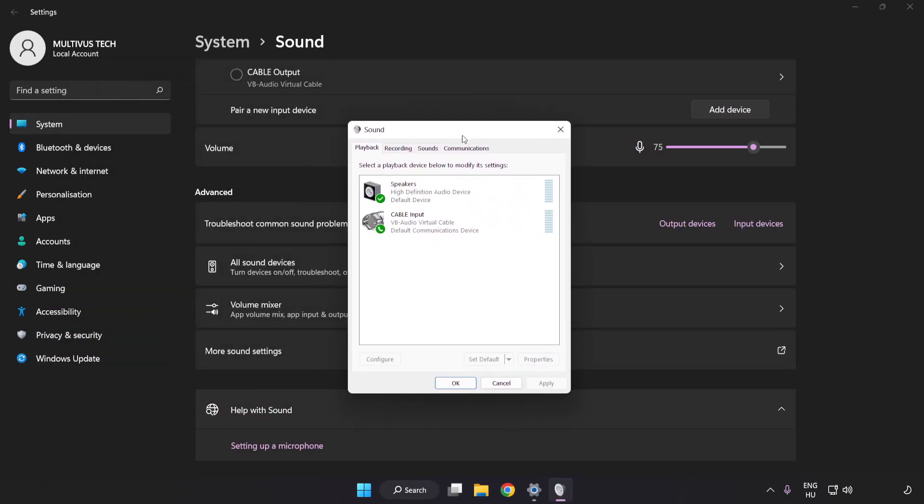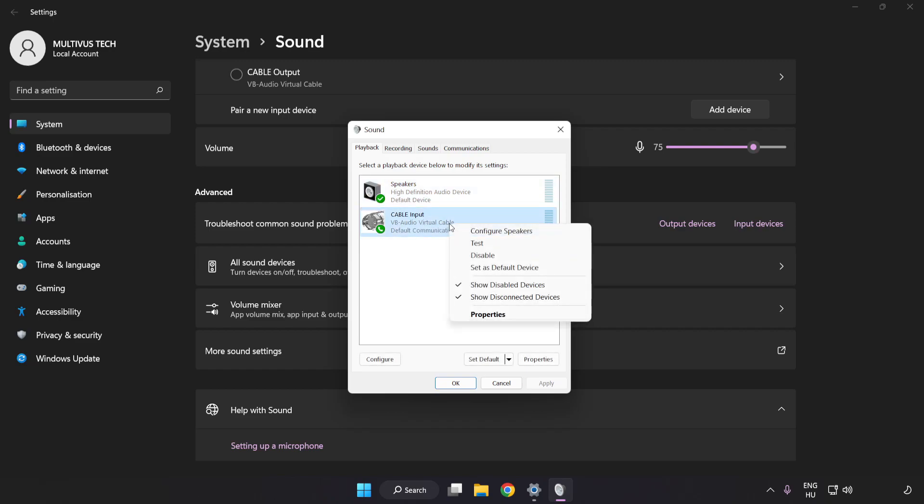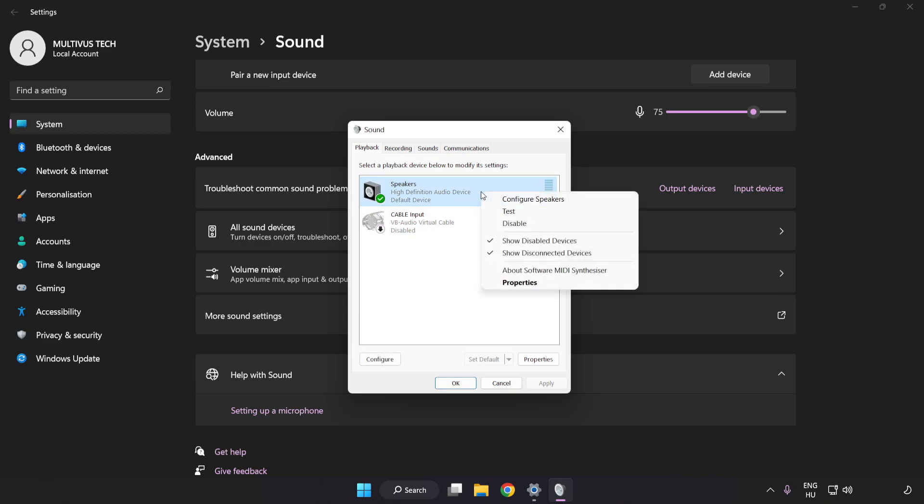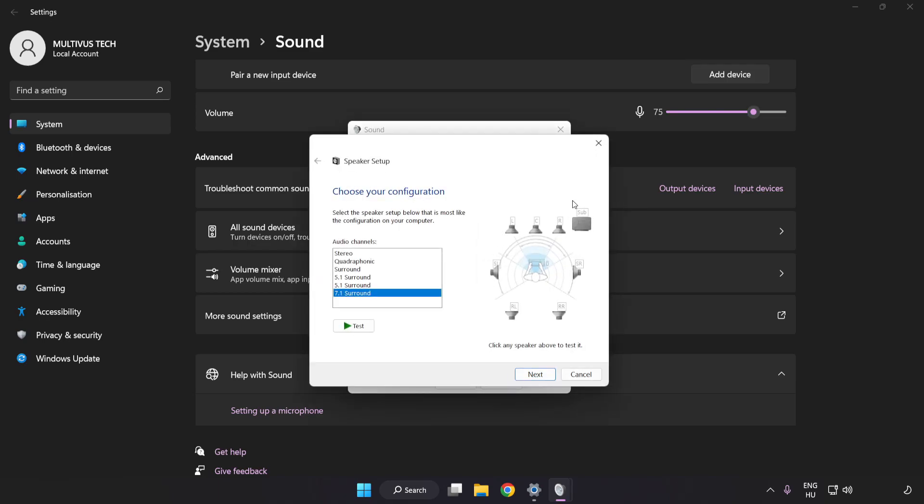Disable Not Used Audio Devices. Right-click your used audio device. Click Configure Speakers. Complete Your Setup.